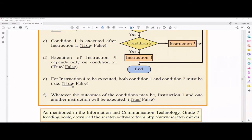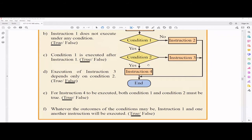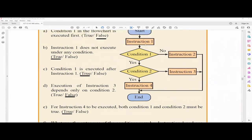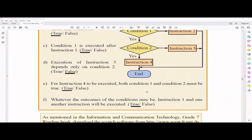Statement: for instruction 4 to be executed, both condition 1 and condition 2 should become true — yes, both must be true for instruction 4 to execute. Statement: whatever the outcomes of the conditions may be, instruction 1 and one other instruction will always be executed — that is true. Instruction 1 always executes, and then one of instruction 2, 3, or 4 will execute depending on the condition outcomes.